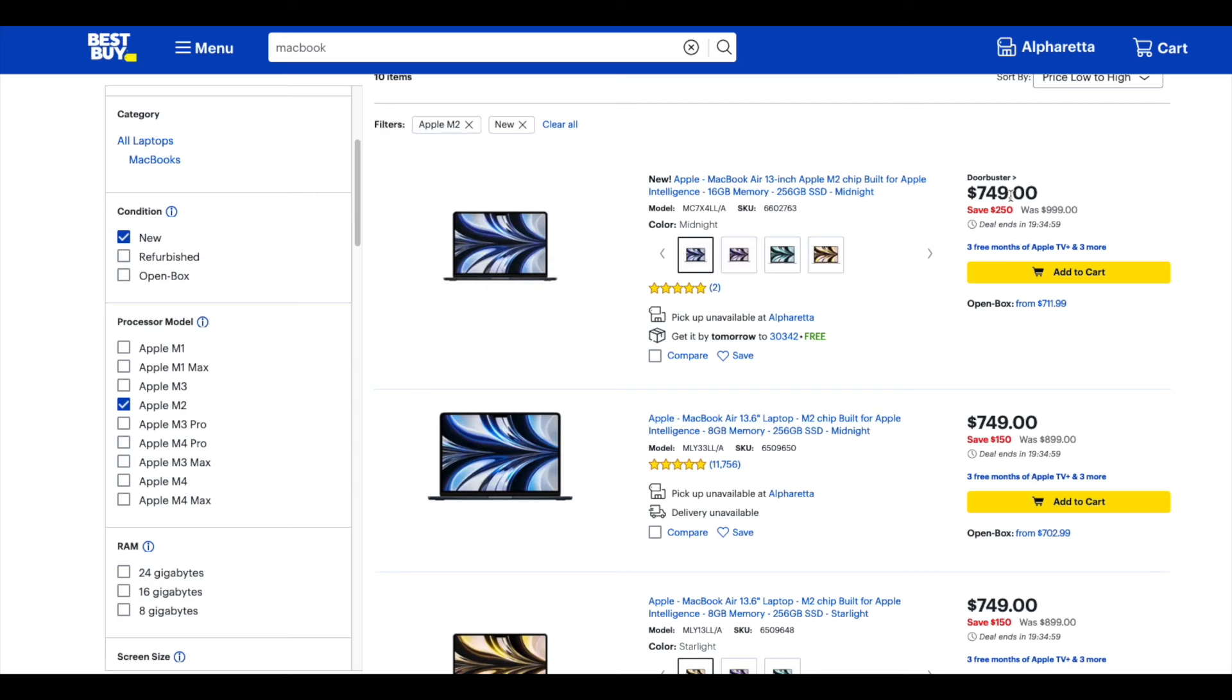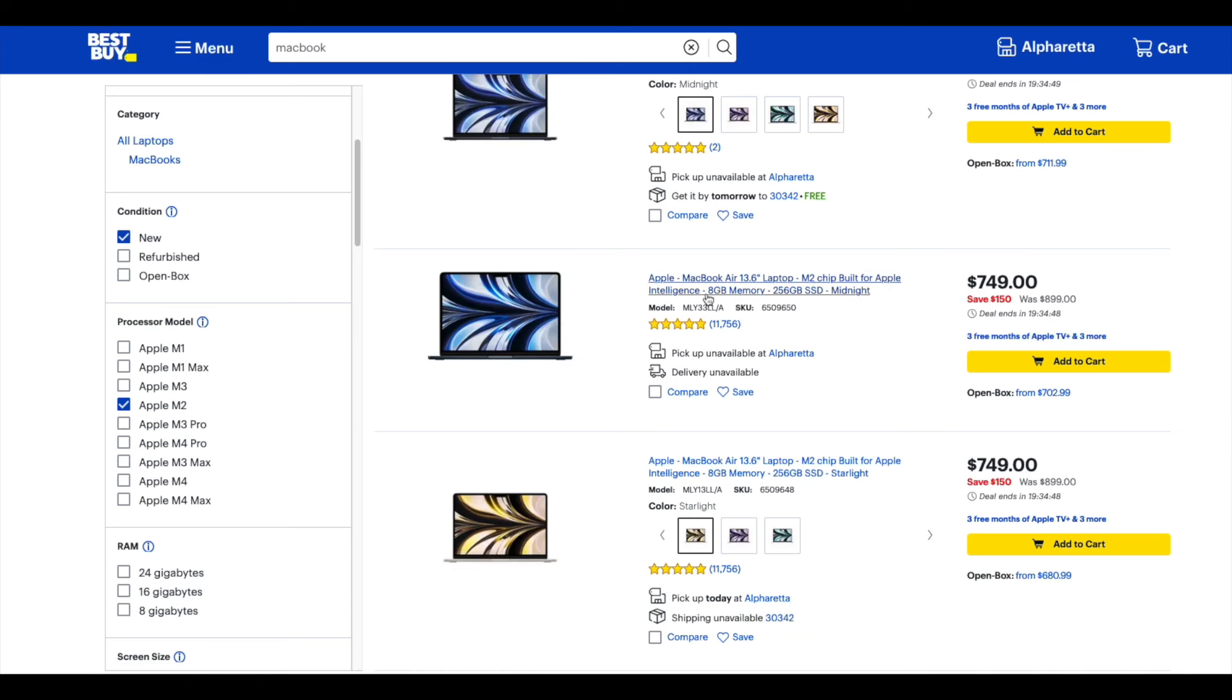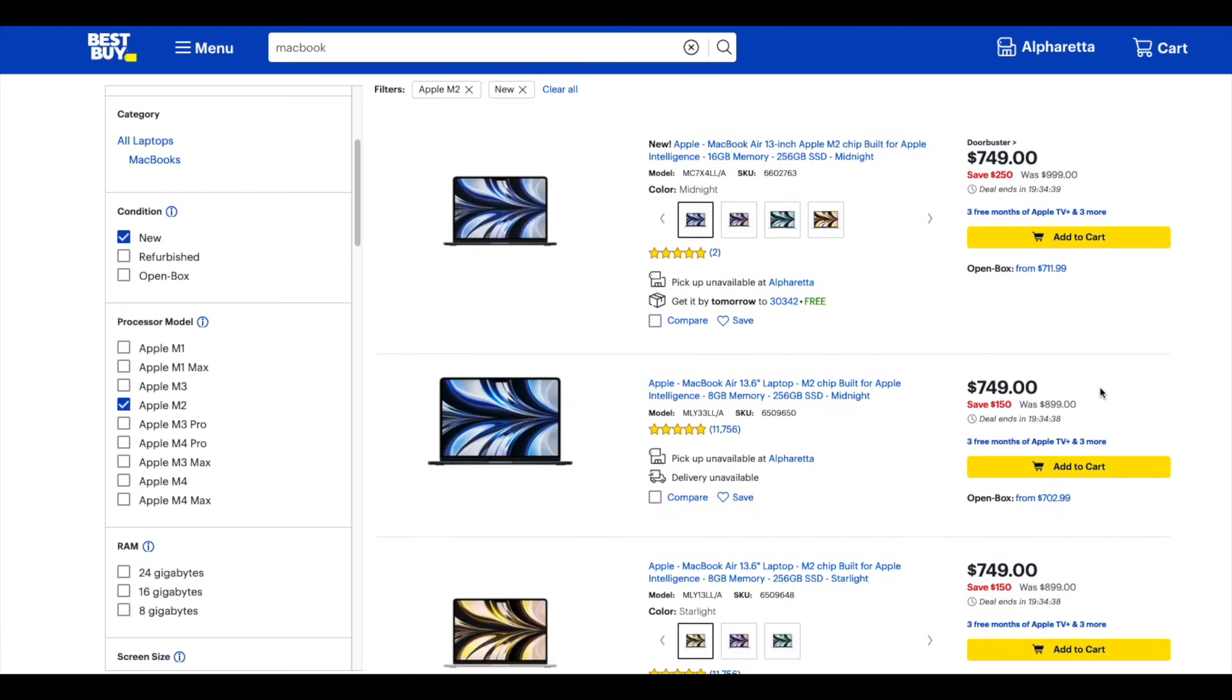But then, if you're not in the know, there's going to be somebody who's going to click on this. They're going to get tricked or whamboozled or just don't know any better, and they're going to get an 8 gig, 256 for the same exact price. $749 for 8 gig and $749 for 16 gig.